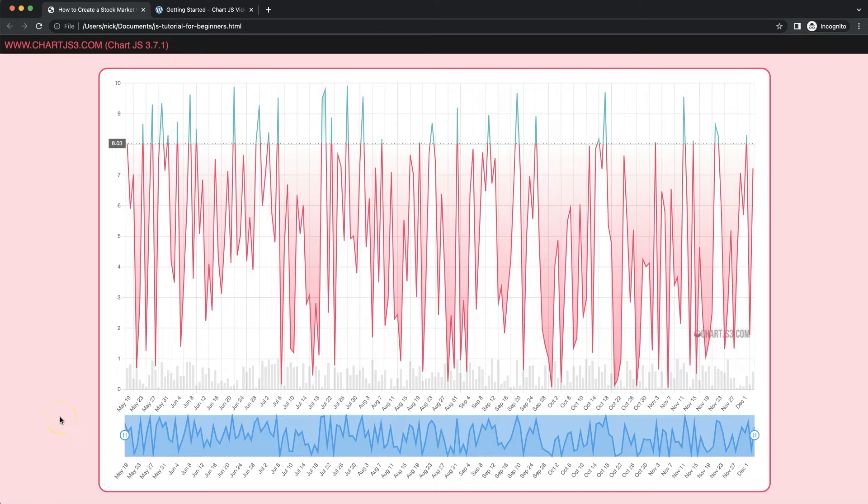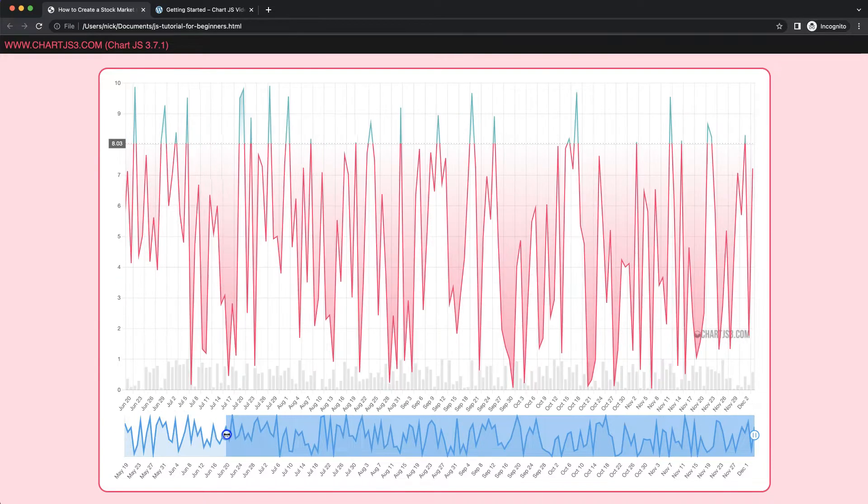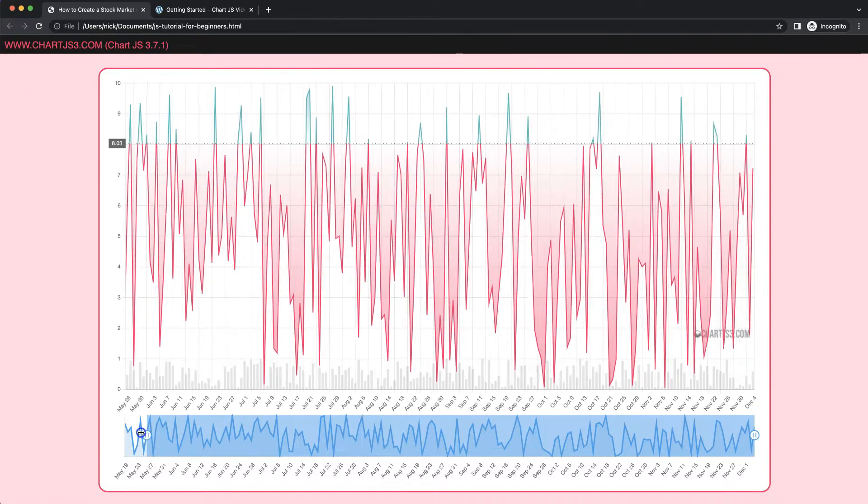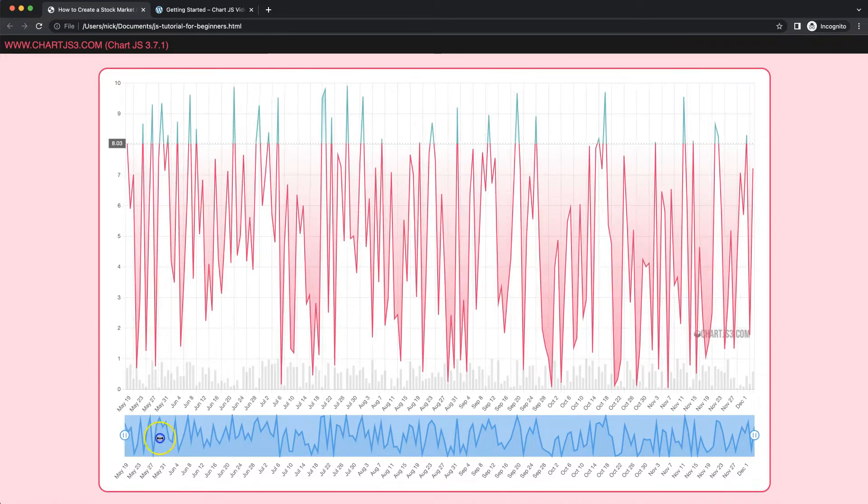In this video, which is part 30 of the Coin Market Cap chart, we're going to solve the issue that we had here. And you can see here now it will work nicely.